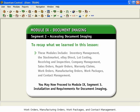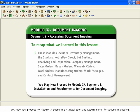You may now proceed to Module 9, Segment 3, Installation and Requirements for Document Imaging.